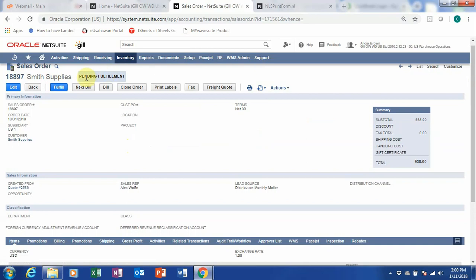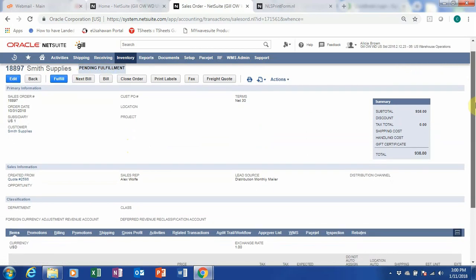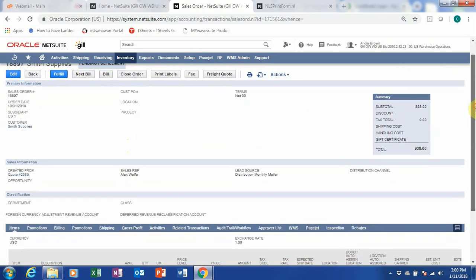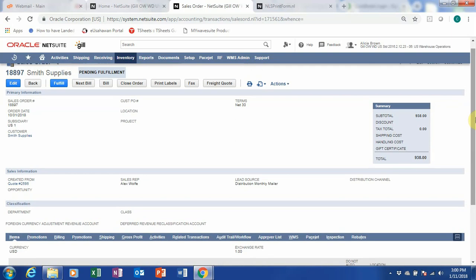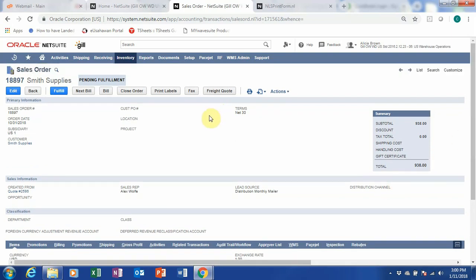Now, my sales order is pending fulfillment. So before I fulfill, I can see the information — these are the items and the details I had keyed in earlier. So you can see down here this is the information. And we can go to fulfill.